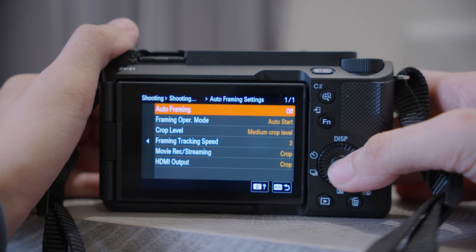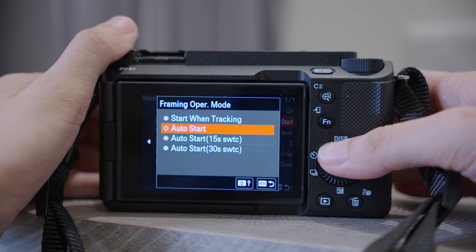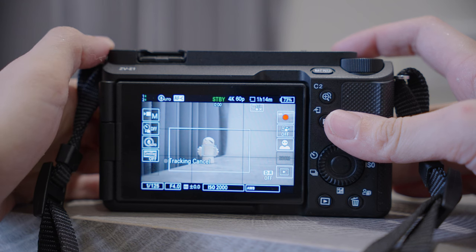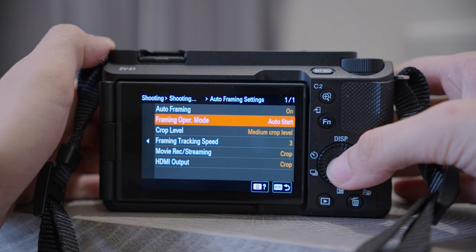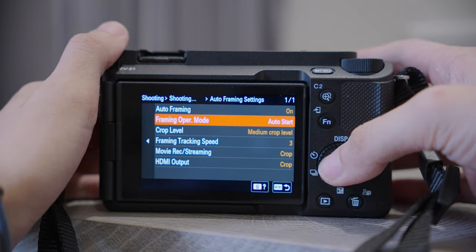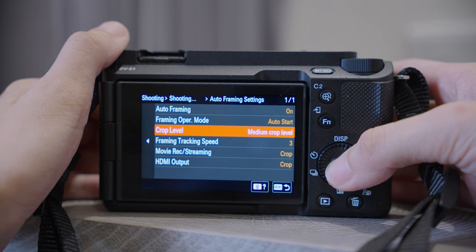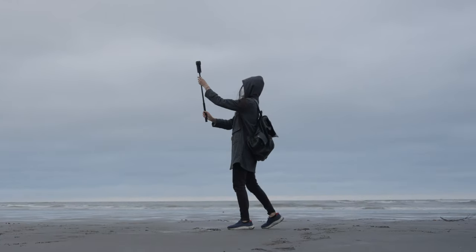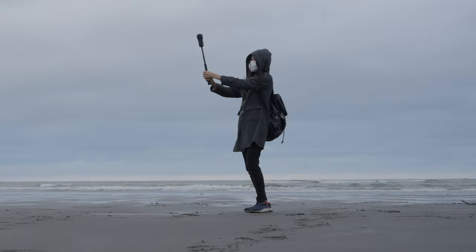Auto Framing will track you and create the impression that someone is holding the camera for you. Under Framing Operation, Start When Tracking means someone else touches the screen to start tracking the subject. But if you are using Auto Framing it is very likely that you are filming by yourself, so Auto Start would be more suitable. The 15-second and 30-second switch means it will change from a cropped framing to a wider framing at that interval. You can also choose what crop size you want. If you are a solo content creator who needs to film yourself often, I would suggest putting the Auto Framing feature on your custom key — I will cover how to do that later in the video.